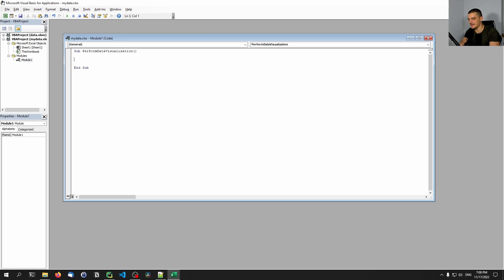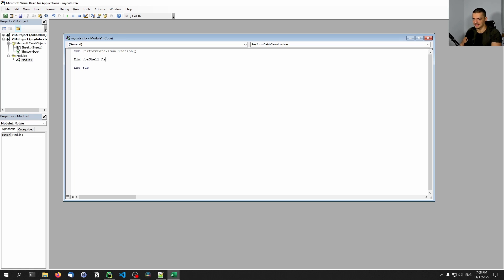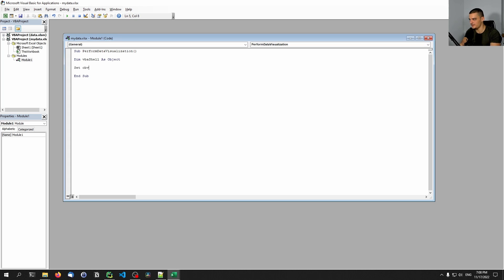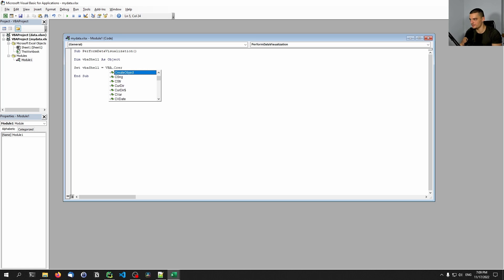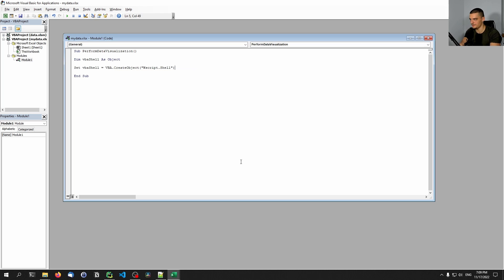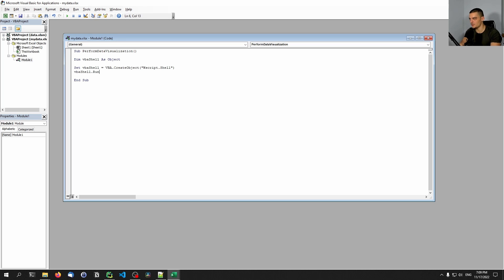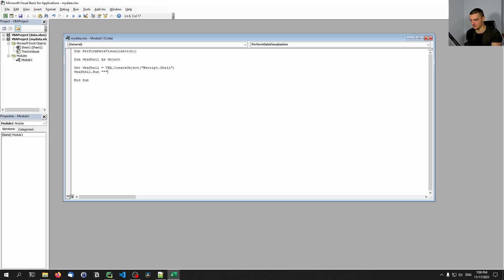And in here, we say now that we want to have a Visual Basic shell. So I'm going to call it VBA_shell - dim VBA_shell. This basically creates this object; we're going to say this is as object. And then we're going to say that this VBA_shell, we're going to set it. So we're going to say Set VBA_shell equals VBA in capital letters dot CreateObject. And what do we want to create here? We want to create a WScript.Shell. So basically, we're using just a shell, and then we run a command from that shell.